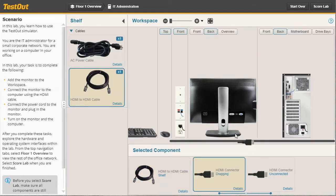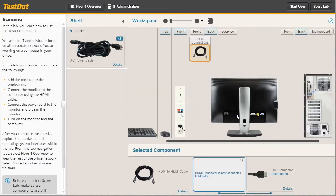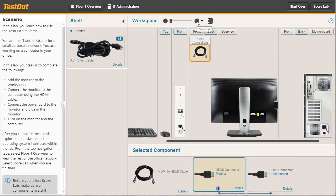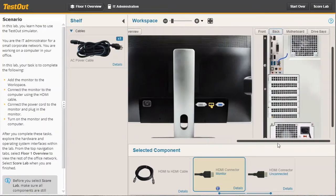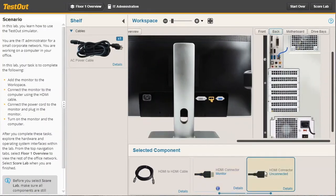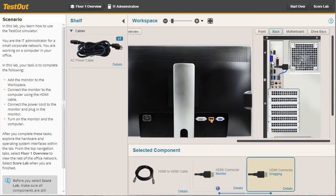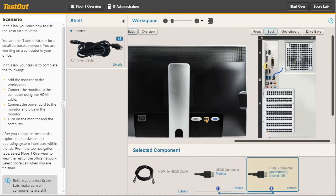Let's drag this connector to the monitor. I'll release the mouse and now one end of the connector is connected to the monitor. Now we need to connect the other end of the cable to the PC system. So I'm going to click and drag. And just like the other end of the cable, I need to pick the right port to connect it to. And now it's connected.